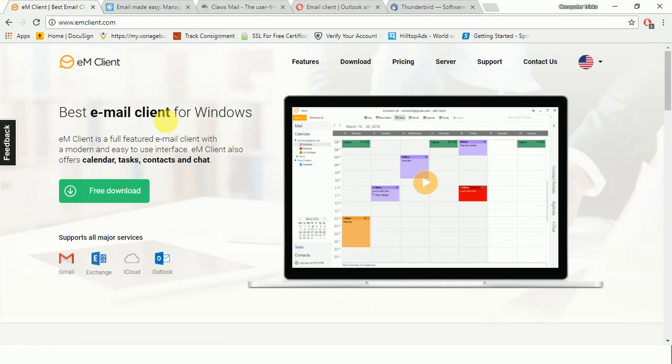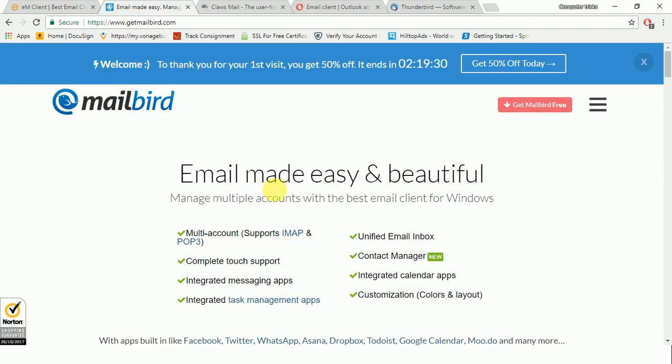And let's see the second one which is Mailbird. This is one of the good customized email clients which you can use for free. And the best feature of this email client is its great looking interface - whenever you open it, it will give you a good interface and also connect all the social apps like Facebook, Twitter, and WhatsApp.